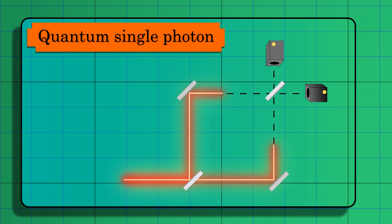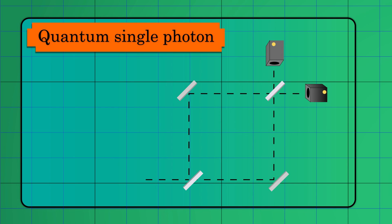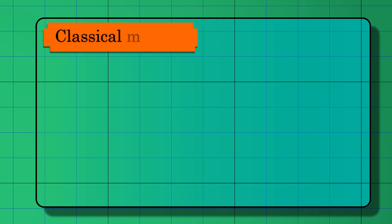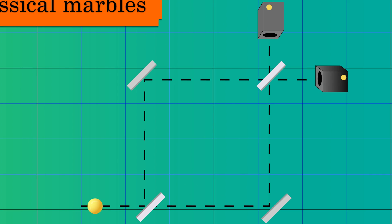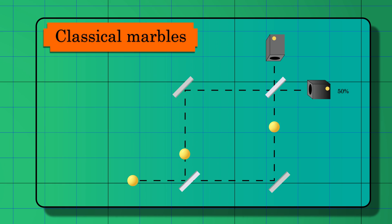One can also think of this in the double slit experiment, where we have constructive interference in one fringe and destructive in the second. This exotic quantum property is an extreme contrast to the classical case. In the classical case, we would have both detectors clicking with equal probability, that is, 50%.